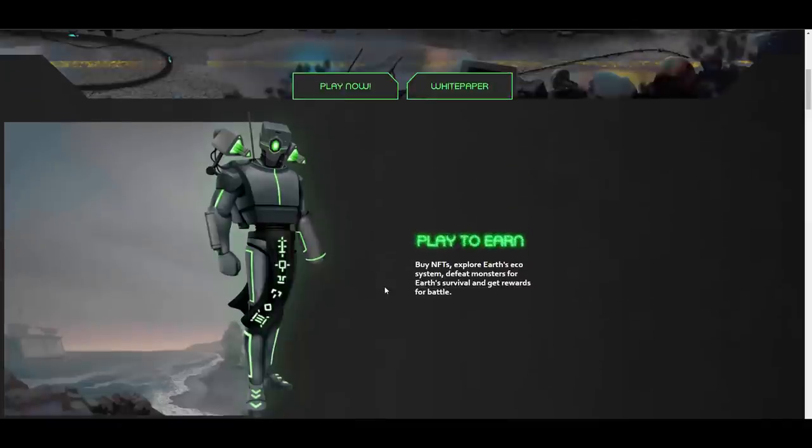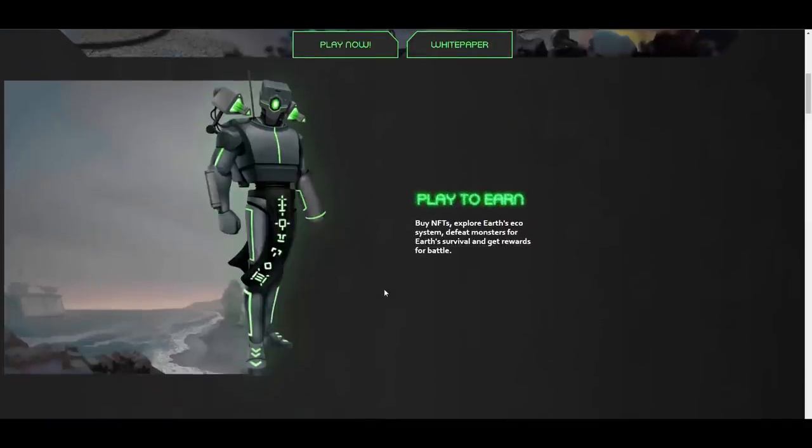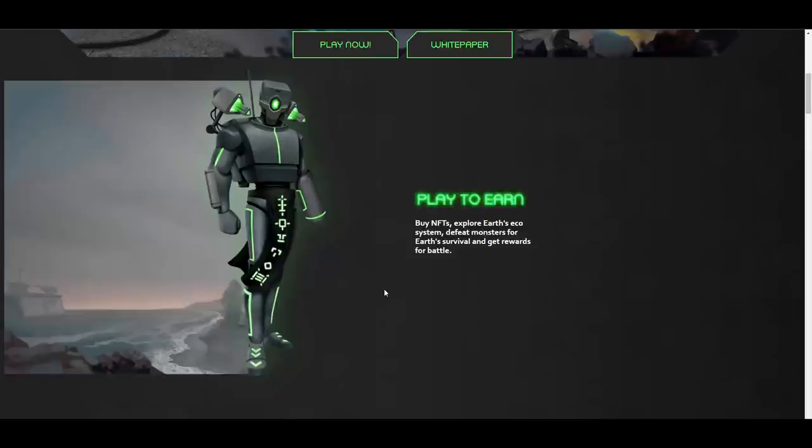Play-to-earn, buy NFTs, explore Earth's ecosystem, defeat monsters for Earth's survival and get rewards for battles. Basically, this is a really cool game concept which will work nicely because you will be able to explore big terrains, fight with monsters and defeat them. You will be able to earn money by that, of course.